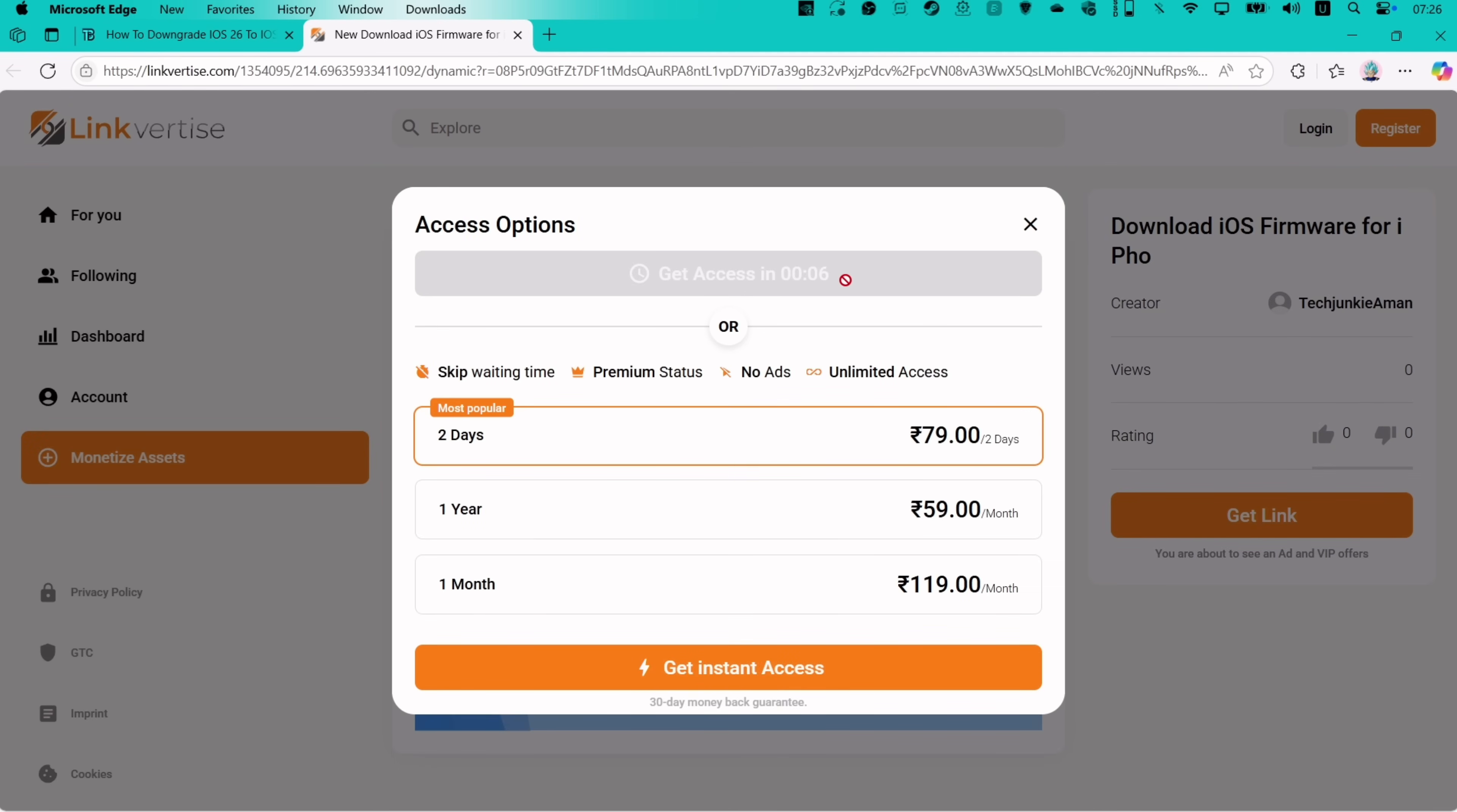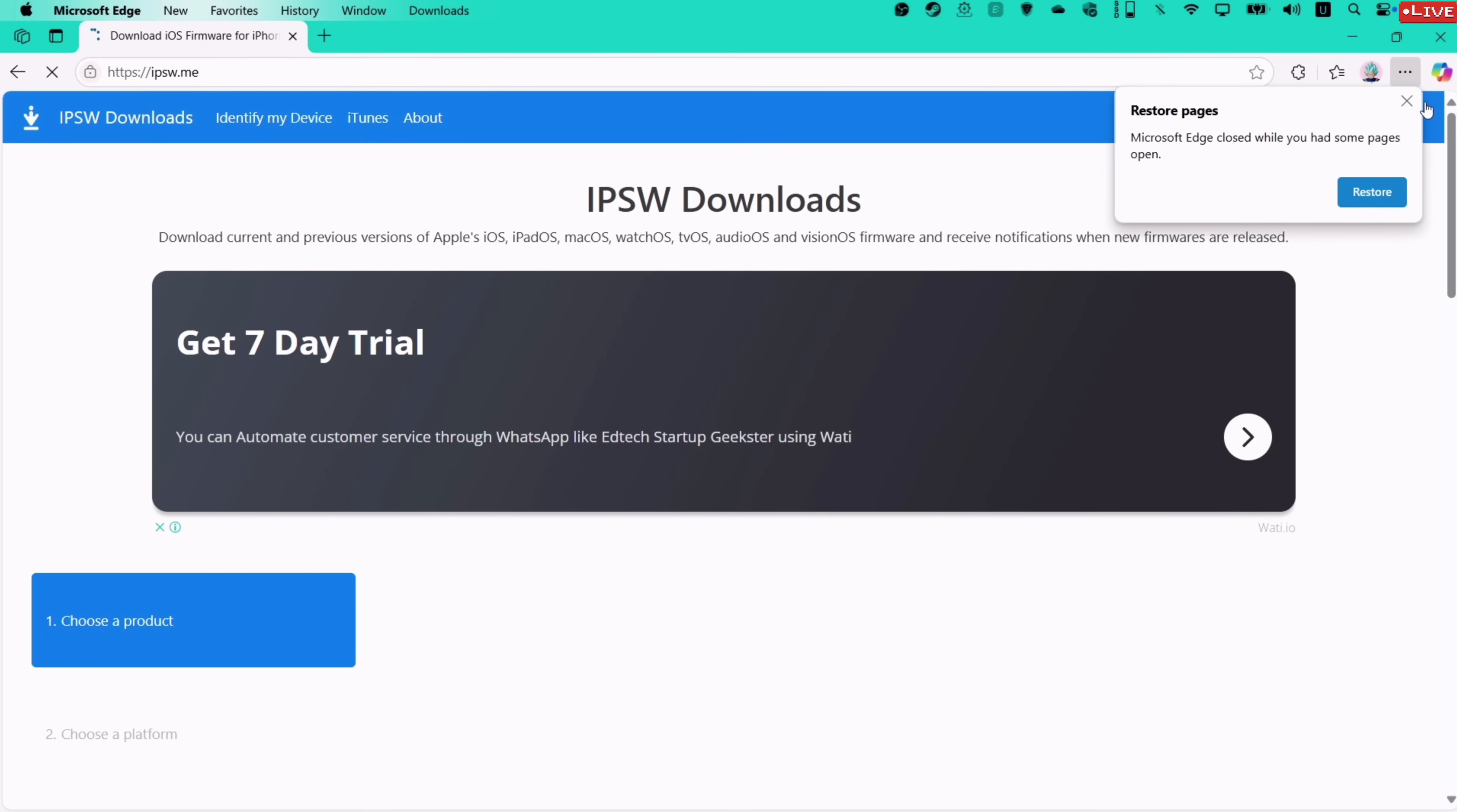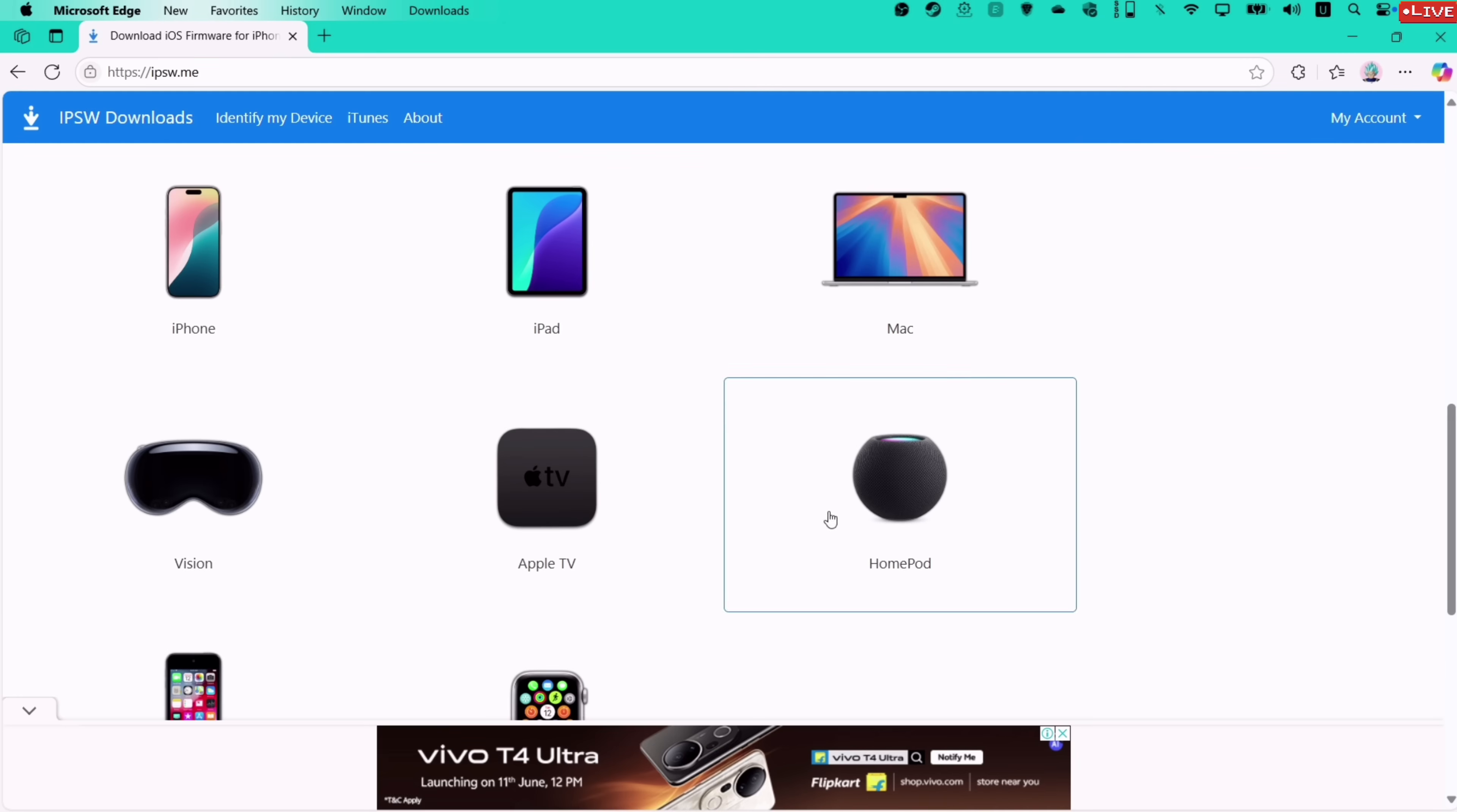Once the countdown of 10 seconds is finished, click on Get Website, and finally on the next page, click on Open. You will be redirected here. This is the official website where you can get all the latest firmware software for your iOS devices.